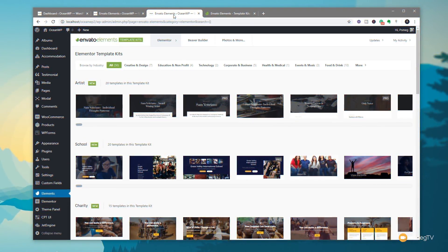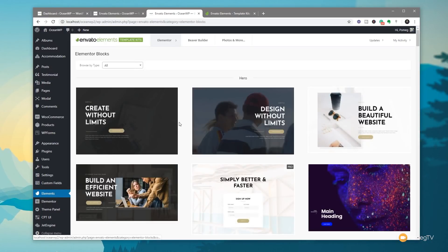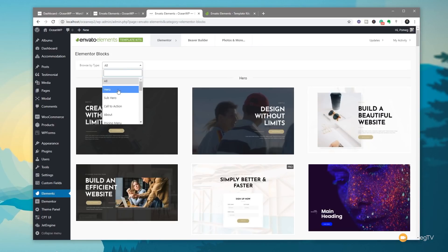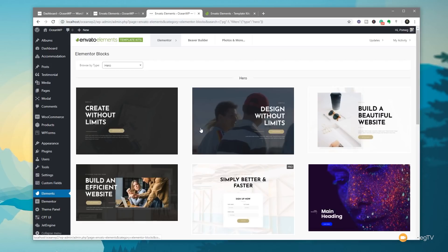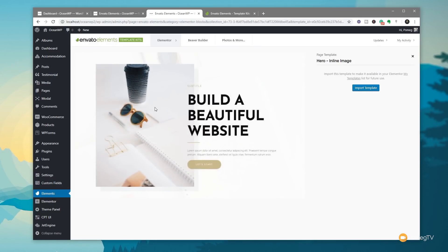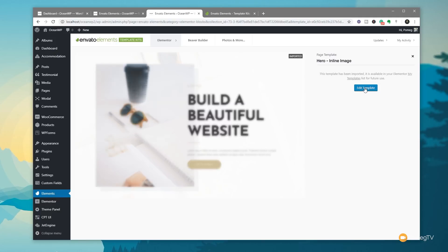For this final example, let's go back into the template kits and look at Blocks. Let's say we want a hero image for the top of a page — we find one we like, click on it, and notice we only have the option to Import Template since a block can't create an entire page on its own. We click Import Template and it downloads the assets, then gives us the ability to access it through the My Templates option.